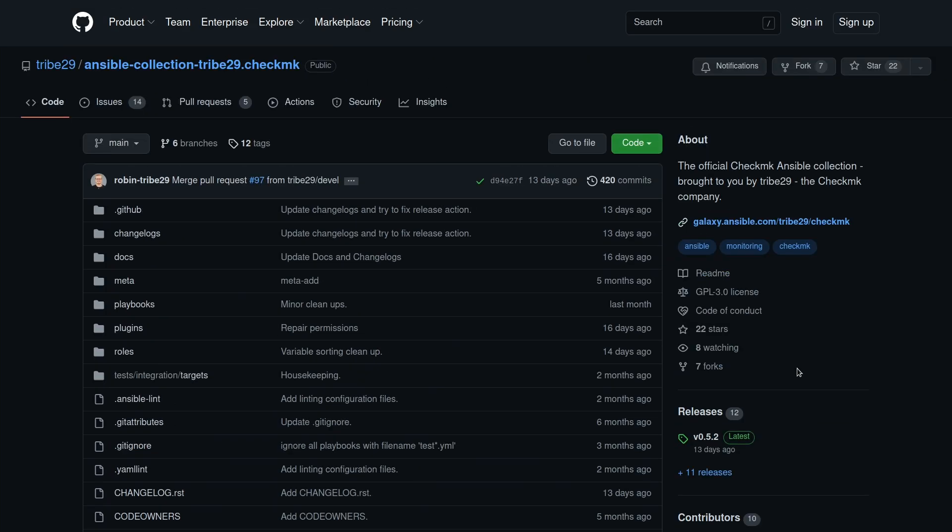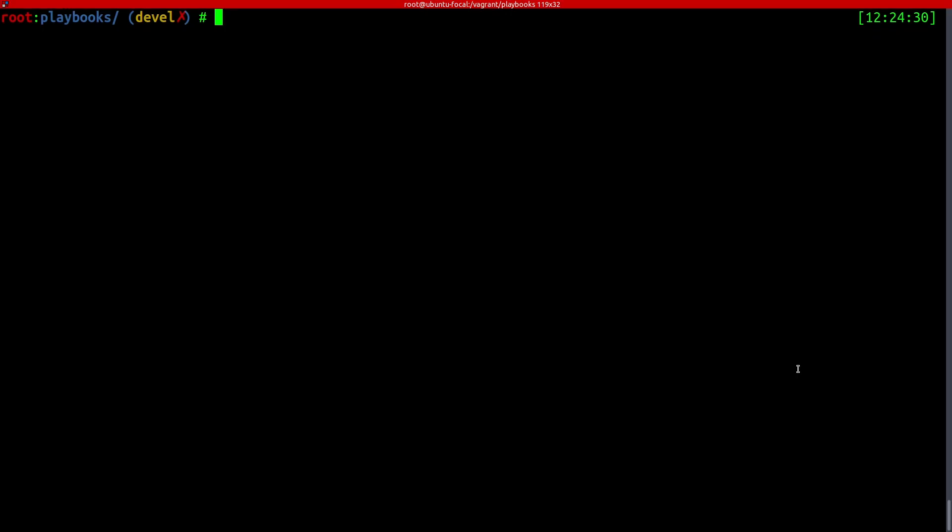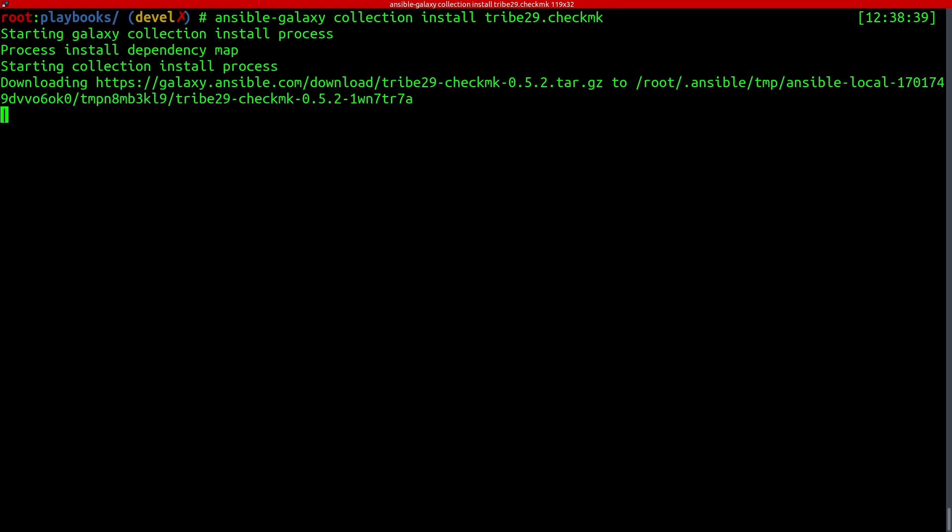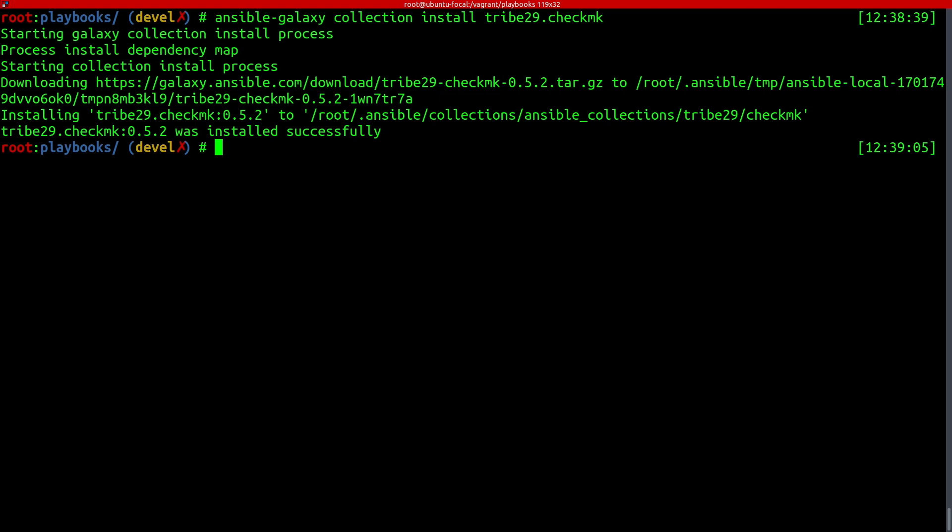Okay, so those are the pages where you can look at. Now let's take a quick look at what the collection actually does. So now we are at a server where Ansible is installed. And to install the Checkmk collection, we can simply say, Ansible Galaxy collection install tribe29.checkmk, which is the full qualified name of the collection. And then we can see the most recent version is downloaded from the Galaxy and installed.